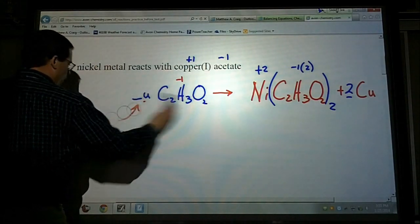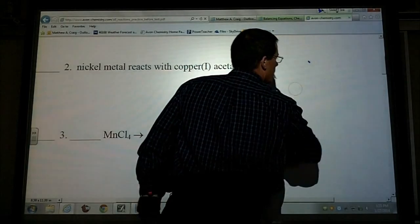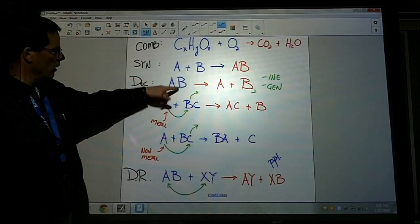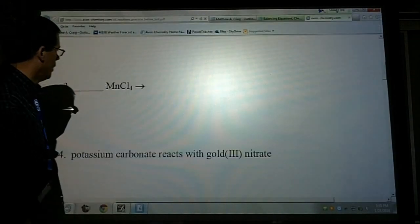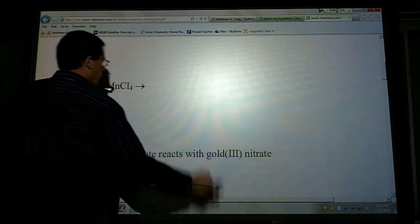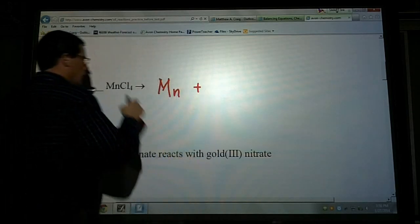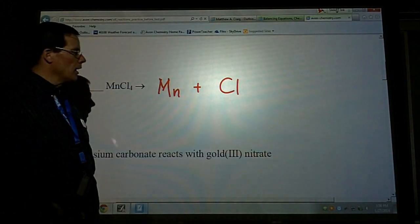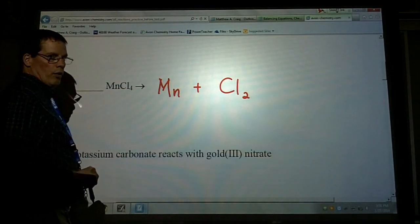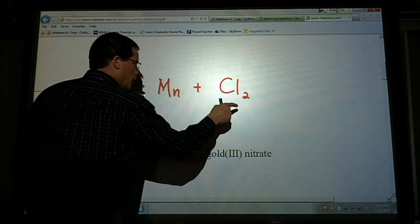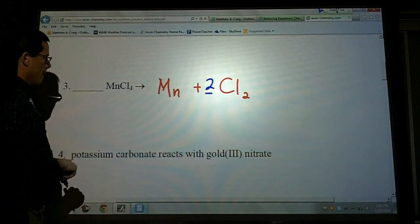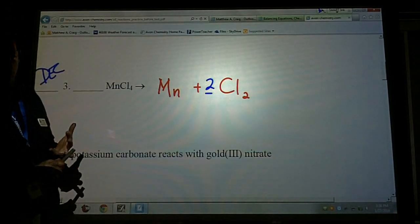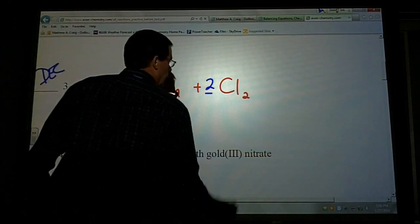We've done a combustion and a single replacement. The next example is a decomposition. I know it's decomposition because I have one compound and that is all — it's going to break down into its elements. I have manganese and chlorine. Chlorine ends in -INE, so it must be diatomic: Cl₂. Since I have a subscript of 4 in the compound and 2 in Cl₂, I need a coefficient of 2 in front of Cl₂ to balance the atoms. Manganese looks good. Decomposition reactions are really nice and easy to work out.